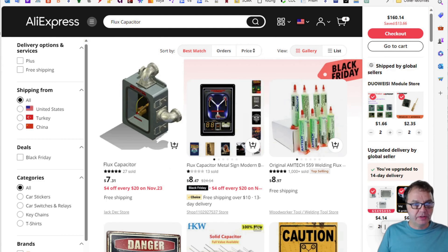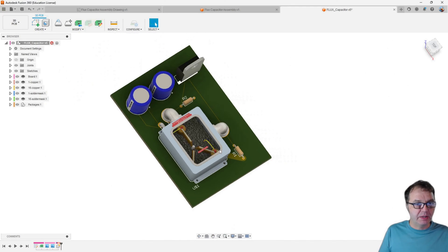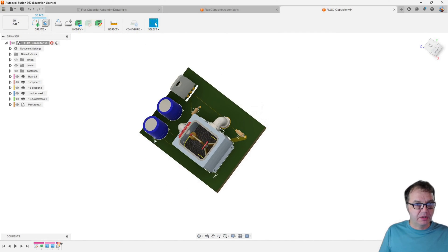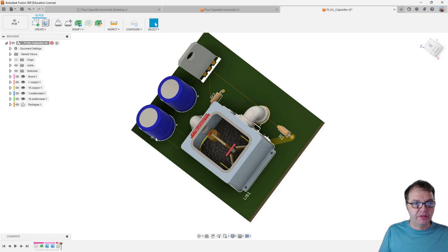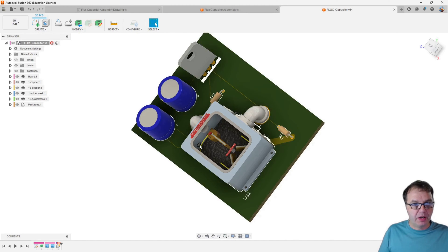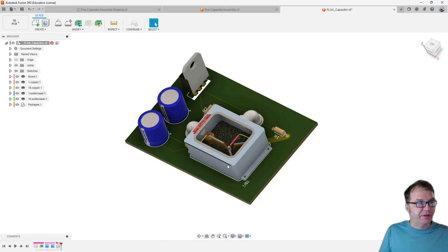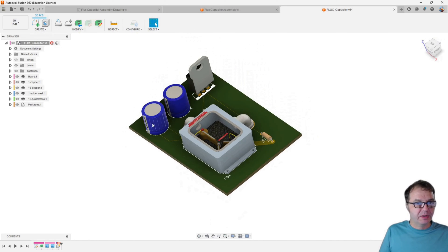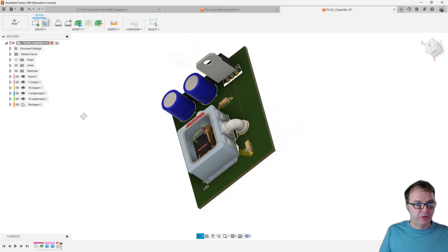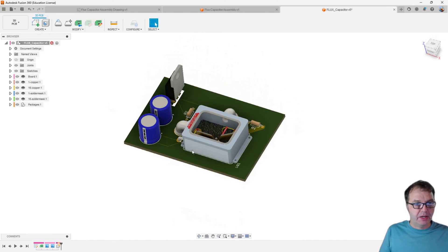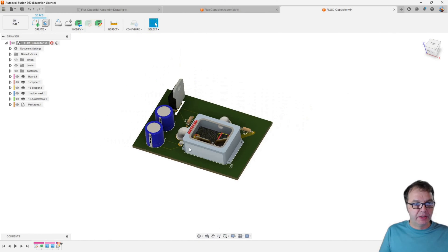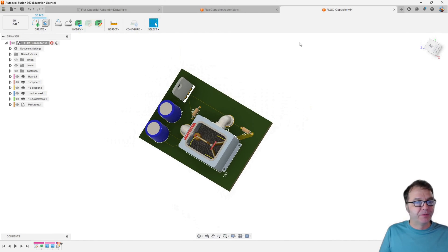So I wanted to use one of those devices. However, there was no footprint available which would let me use the flux capacitor on a PCB board. And therefore, I had to learn how to make custom electronic devices in the Fusion 360 electronics workspace. And this is what I wanted to show you today — how I went about creating this custom component.